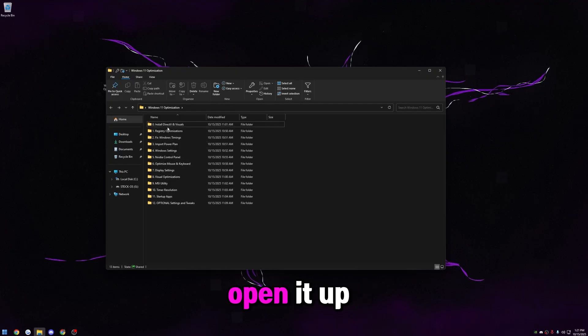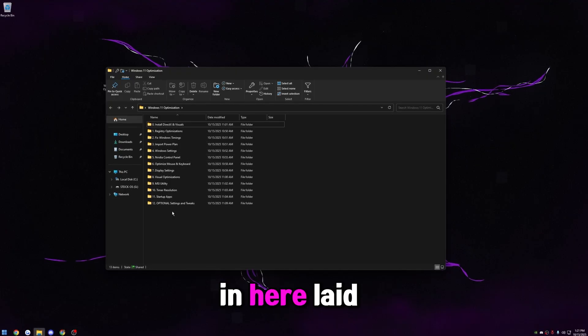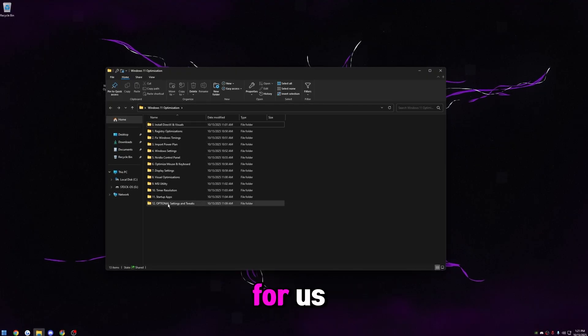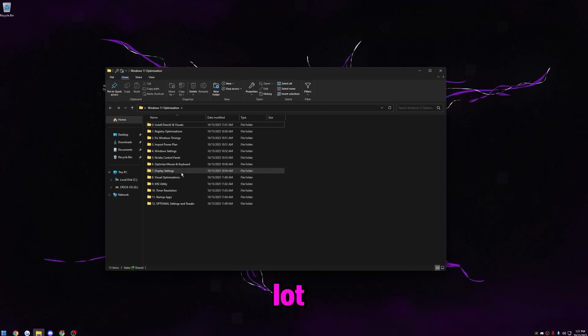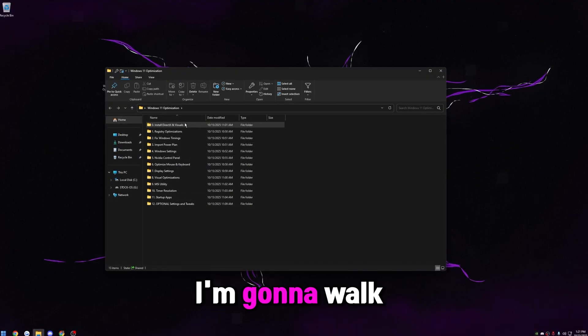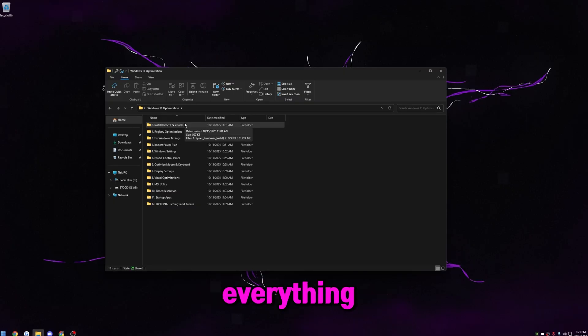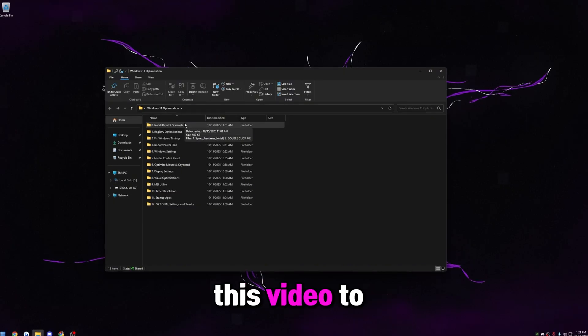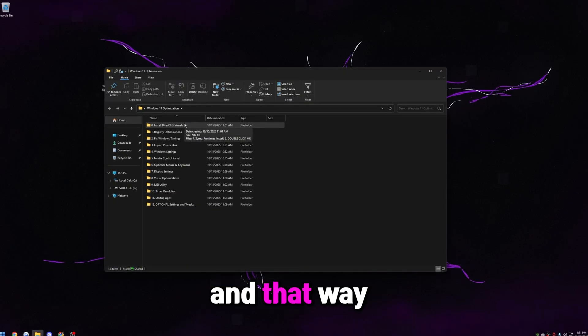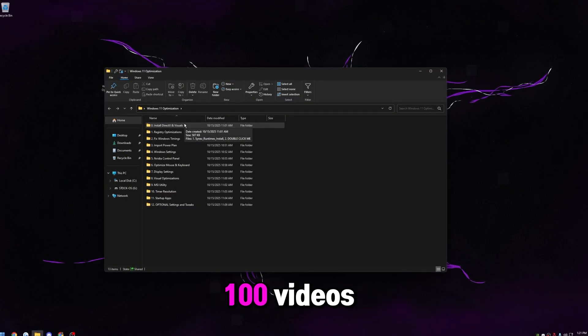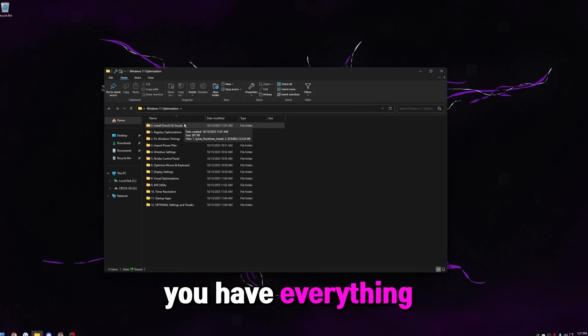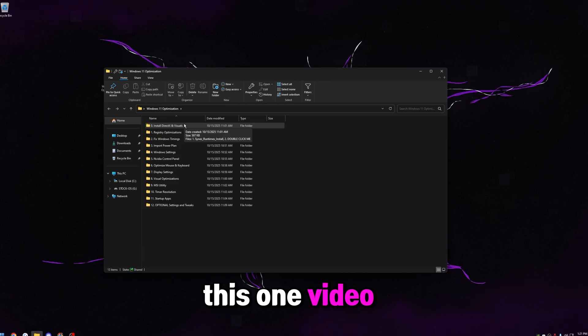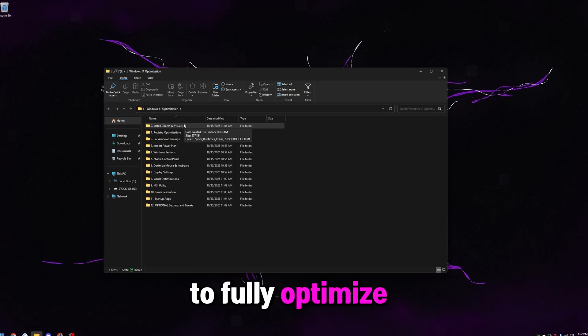Once it's on your desktop, go ahead and open it up. I have everything in here laid out really easy for us. I know it looks like a lot, but don't worry. I'm going to walk you guys through everything, and I want this video to be in-depth, and that way you don't have to go watch 100 videos. You have everything right here in this one video to fully optimize your Windows.